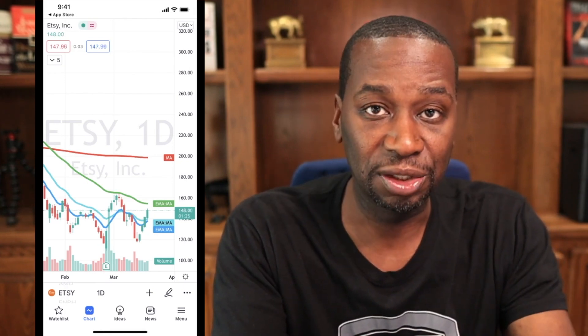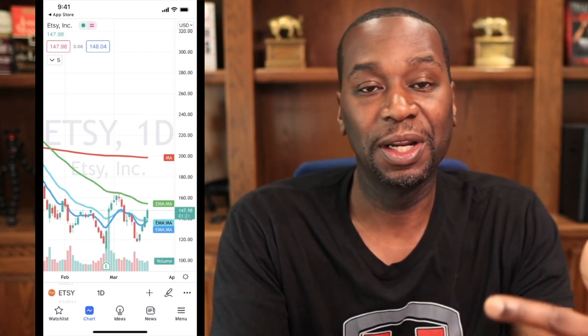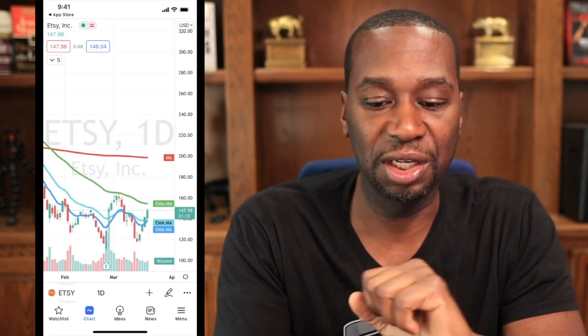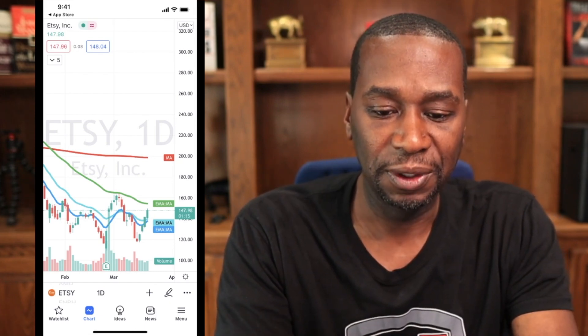I'm using a candlestick chart, but what if you wanted a line chart, an area chart, or a bar chart? I'm going to show you how to change all of that right now.